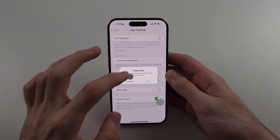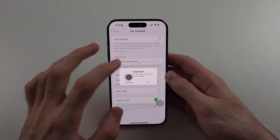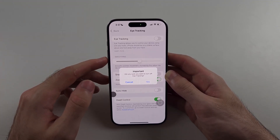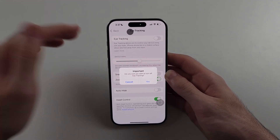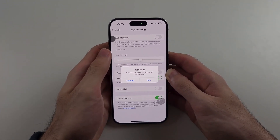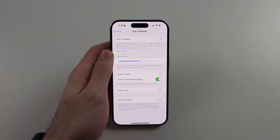I would not recommend using this feature simply because it is for people who don't have fingers or can't touch the screen. So we'll turn that one off.